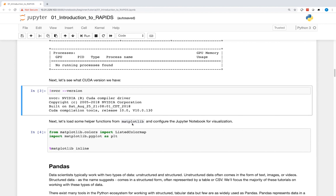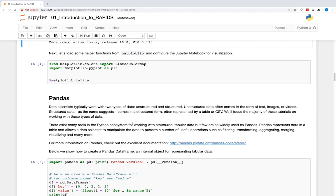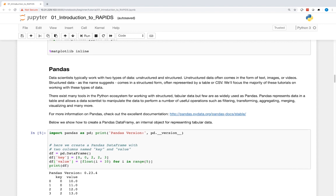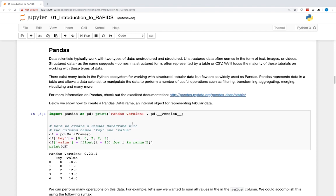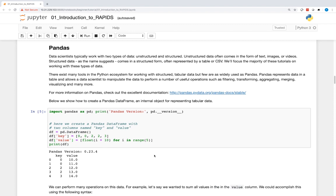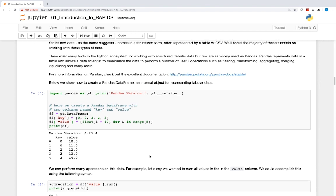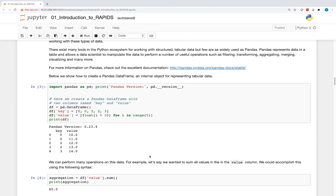There exist many tools in the Python ecosystem for working with structured tabular data, but few are as widely used as Pandas. Pandas represents data as a table and enables data scientists to easily manipulate data. With Pandas, data scientists can perform a number of useful operations such as filtering, transforming, aggregating, merging, visualizing, and many more.